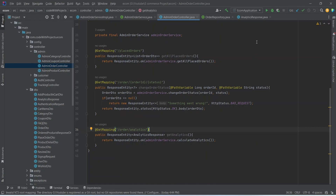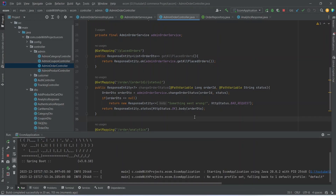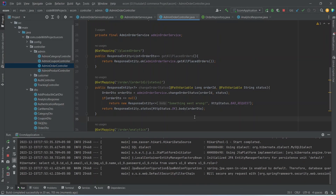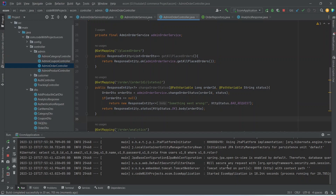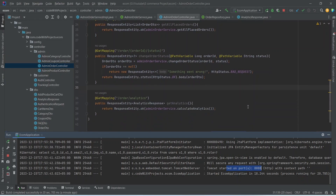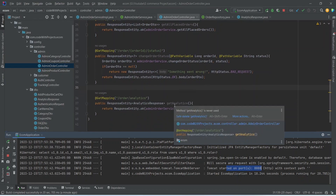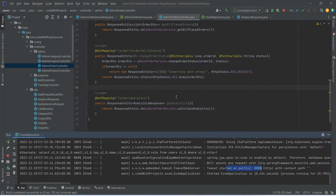Now let's run our application. As you can see, the application is up without any errors. That's it for this video. In the next video we will call this analytics API from our Angular application and create a design to show this analytics.